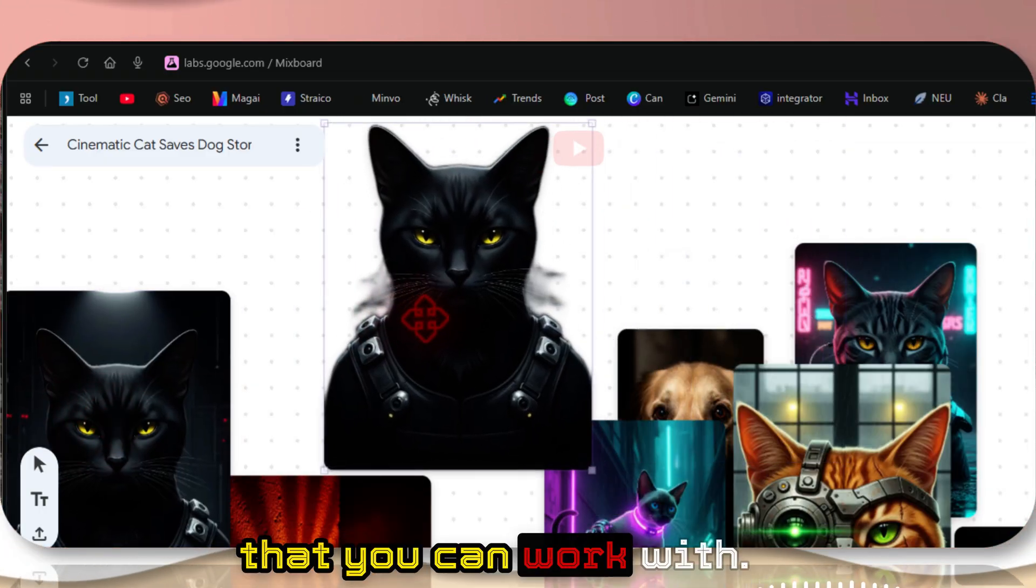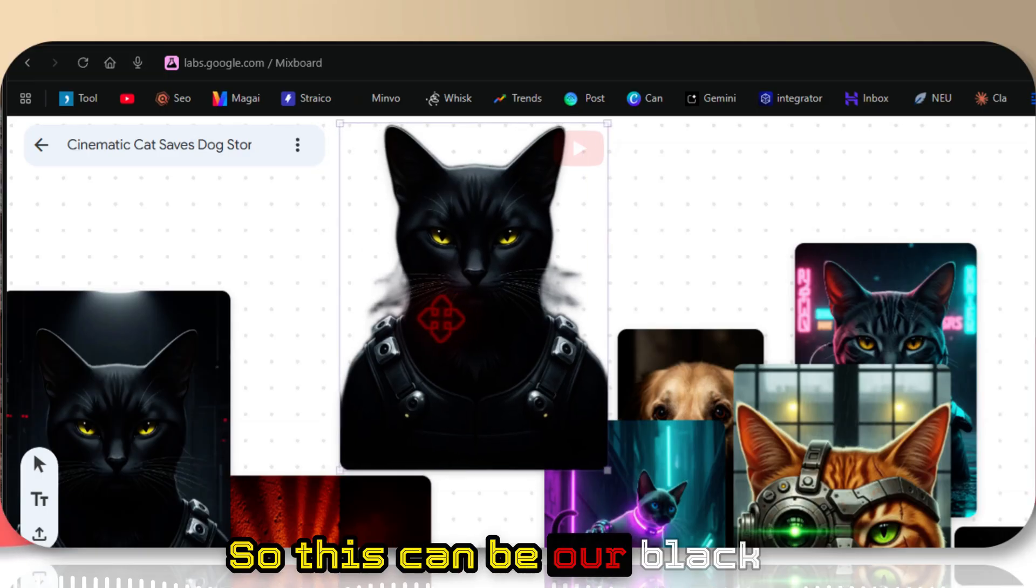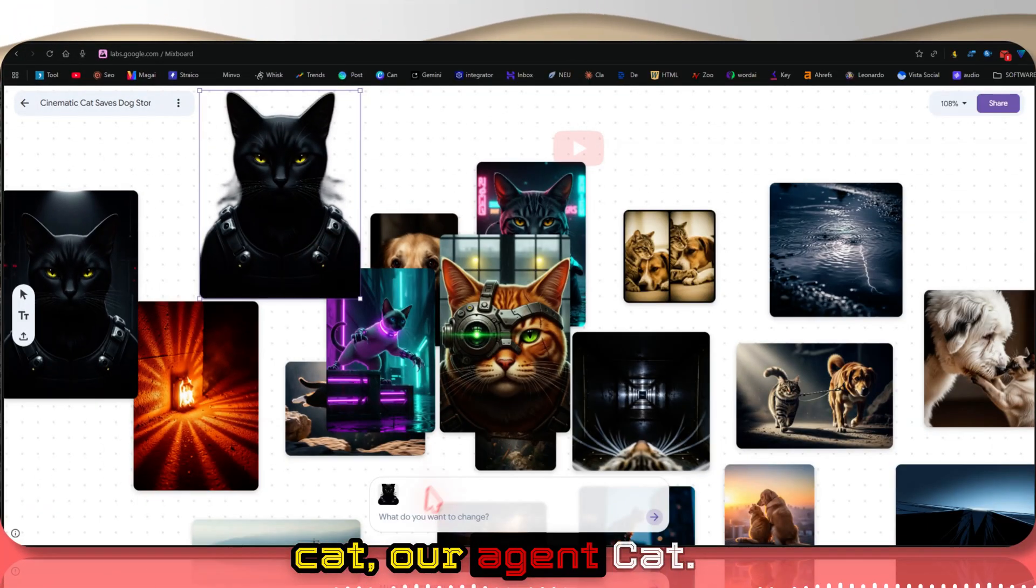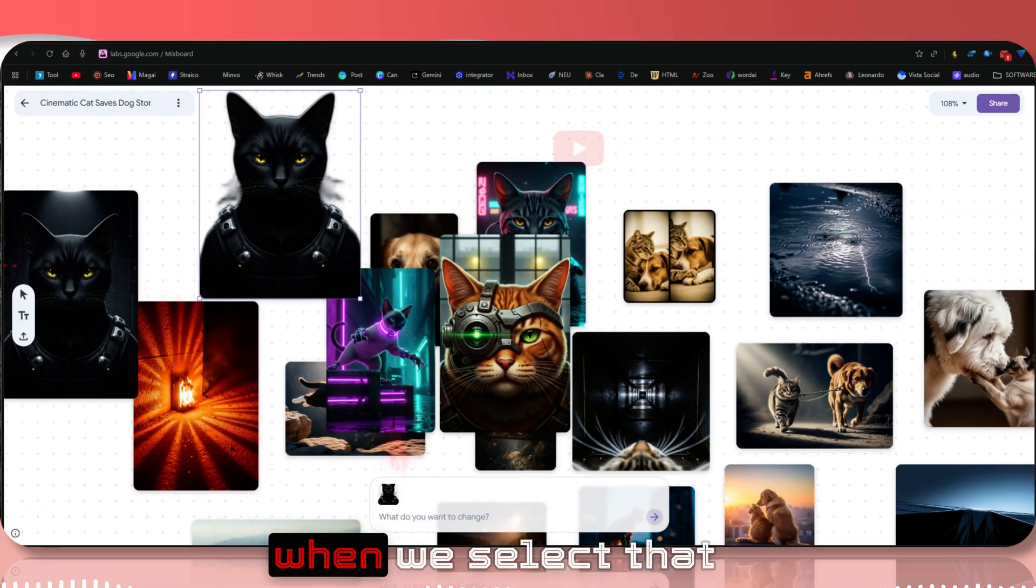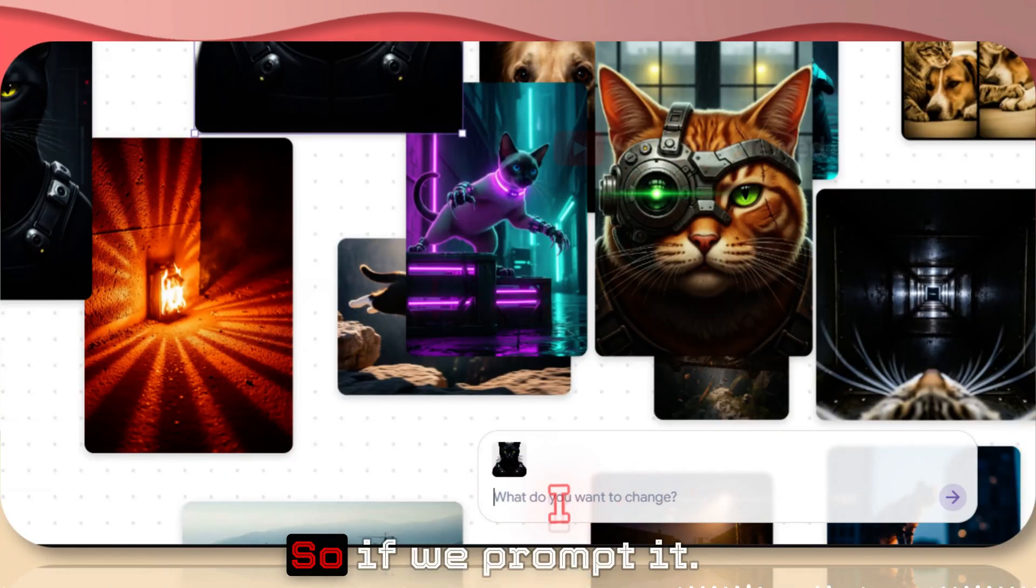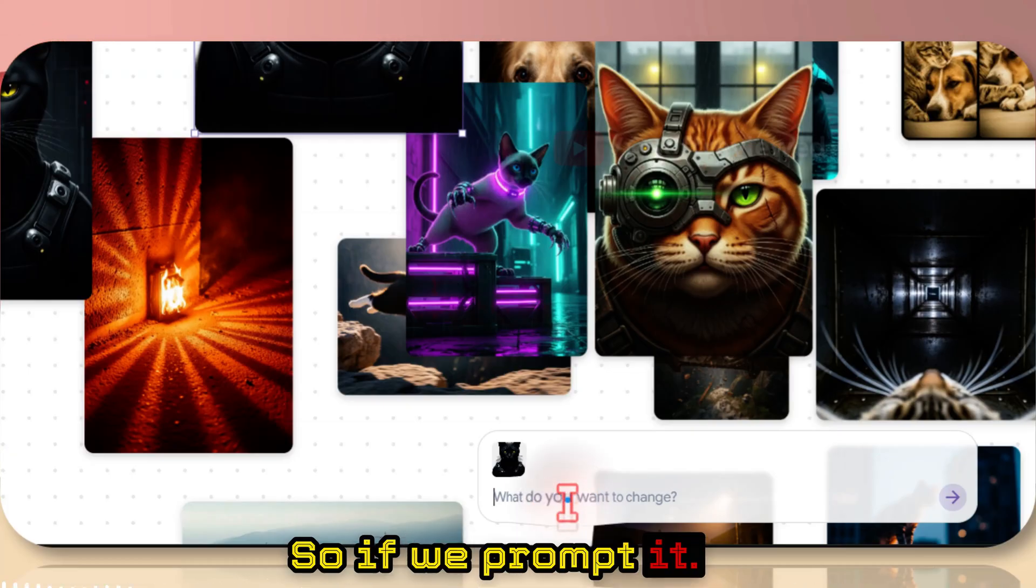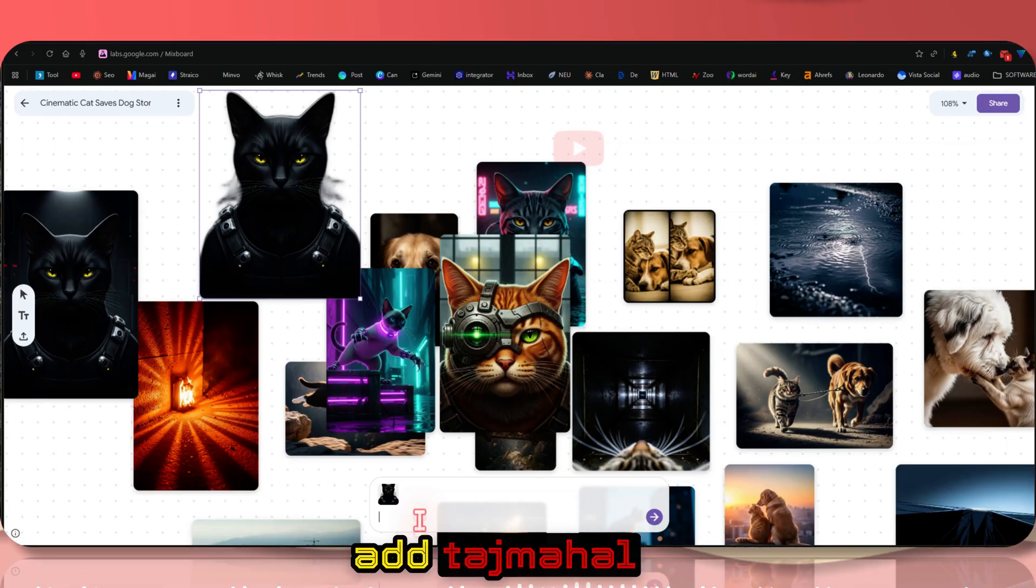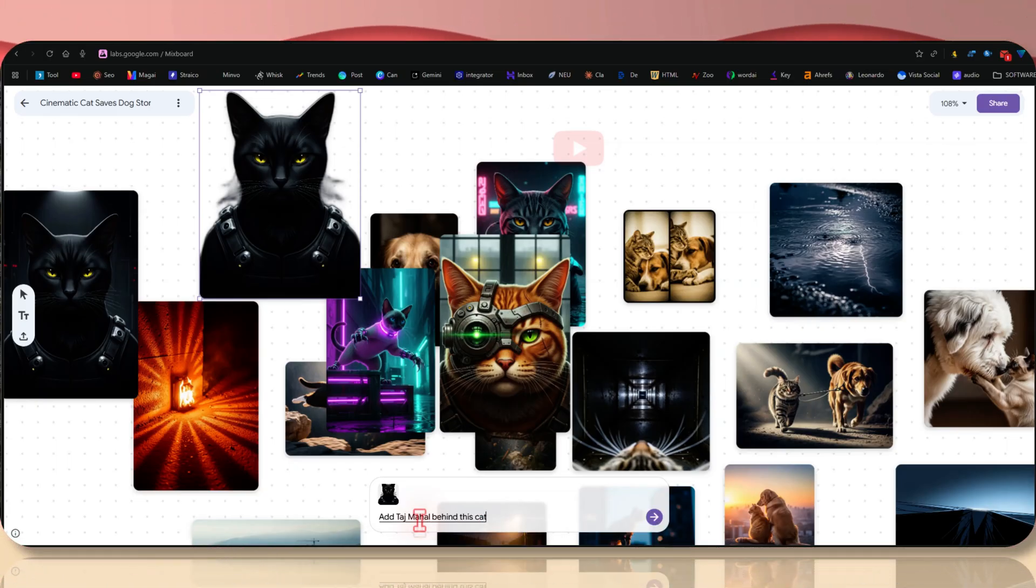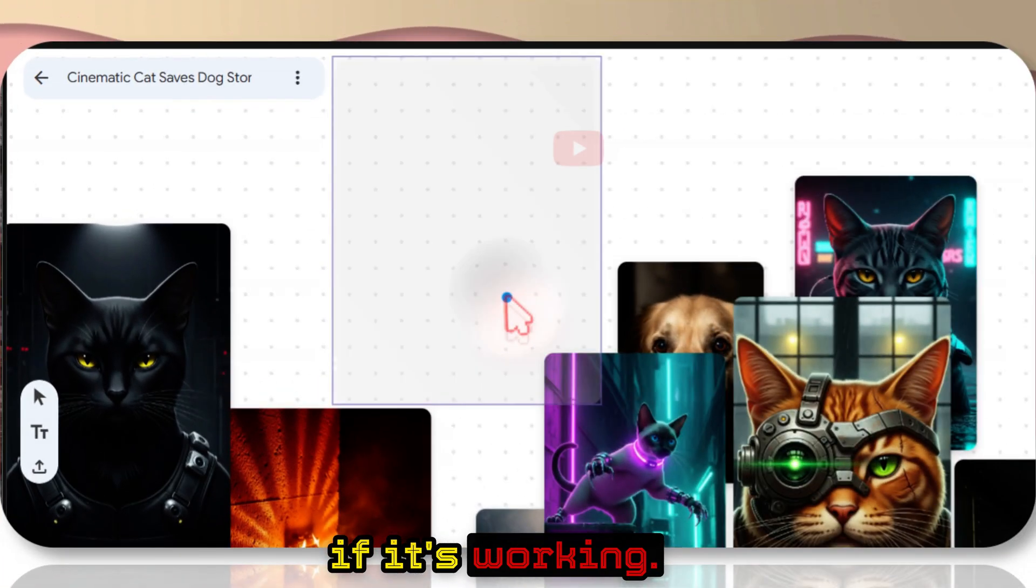This can be our black cat, our agent cat. Did you also notice that when we select, that will be the context? So if we prompt it, I'll put this: add Taj Mahal behind this cat. Let's see if it's working.